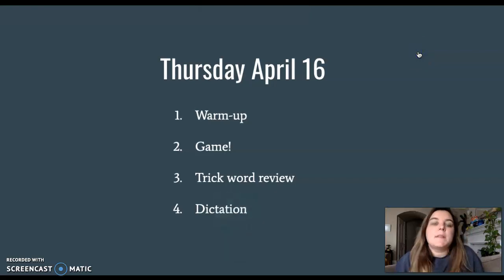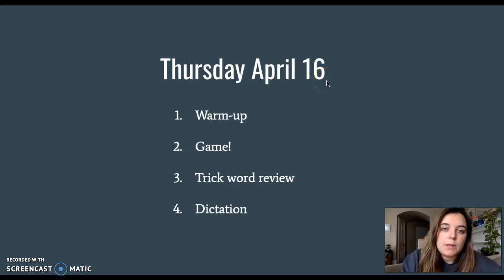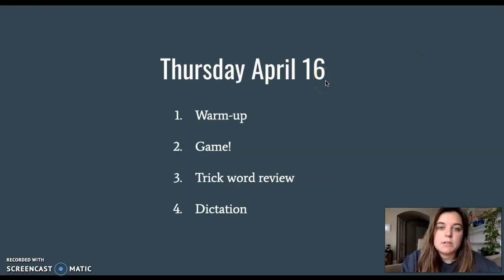Hi, first grade. Today is Thursday, April 16th.